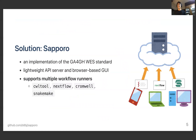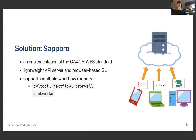We have been developing Sapporo, which is an implementation of the GA4GH WES standard. WES is something like Workflow-as-a-Service, where you can post a request to run a workflow. The current version of Sapporo supports multiple workflow runners, including CWL, Nextflow, Cromwell, and Snakemake.